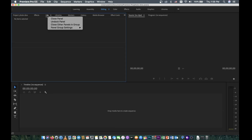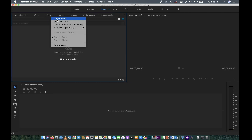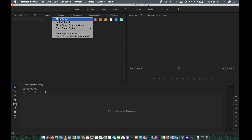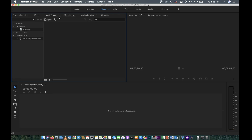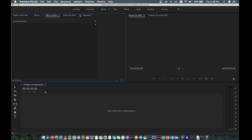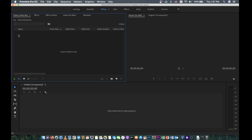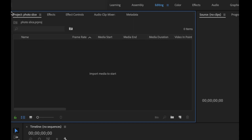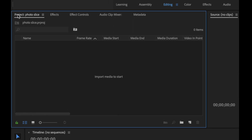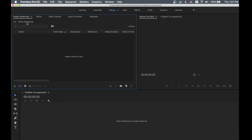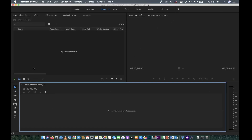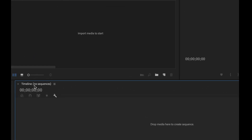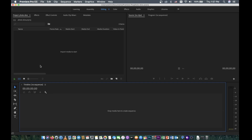We need to close some panels that we don't need — like History, we don't need that. So we close those panels. Now the project panel is moved to the top, and here is the timeline. So in order to do this we need to create a sequence.